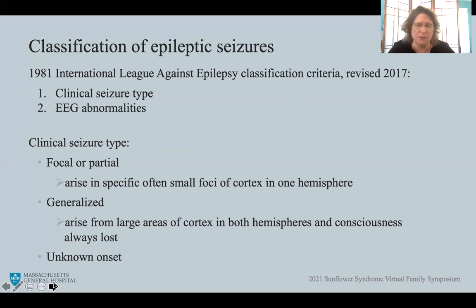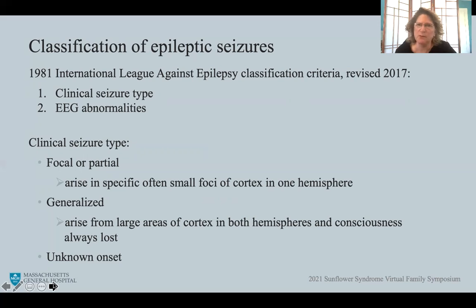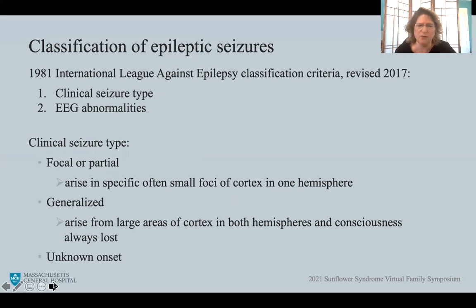Clinical seizure types now have three forms. First, focal or partial seizures, which are seizures that arise in a specific, often small, focus of cortex in one hemisphere. The second category is generalized seizures — which is what we believe Sunflower Syndrome to be — arising from large areas of the cortex in both hemispheres where consciousness is always lost or impaired. The third category is unknown onset seizures.